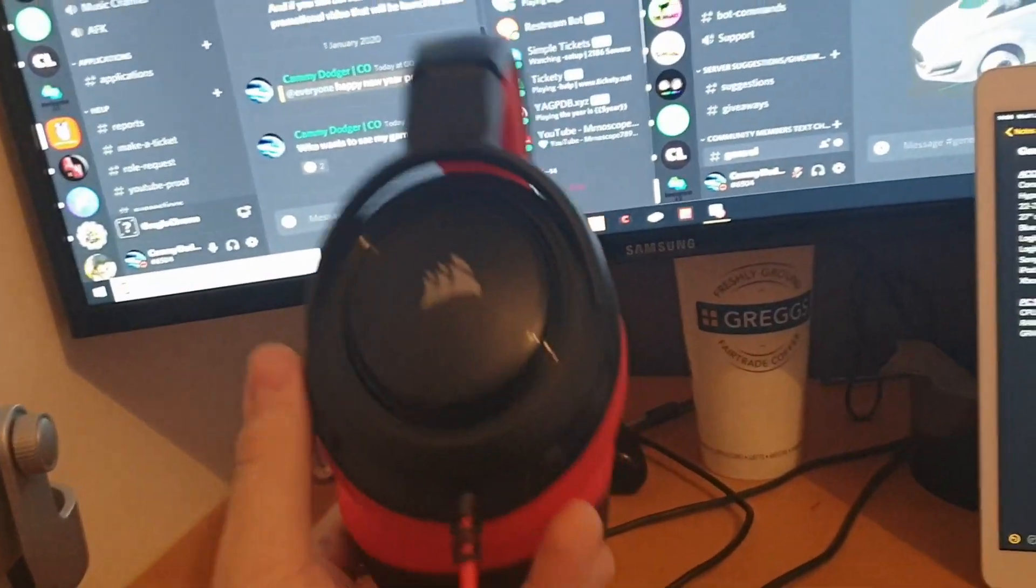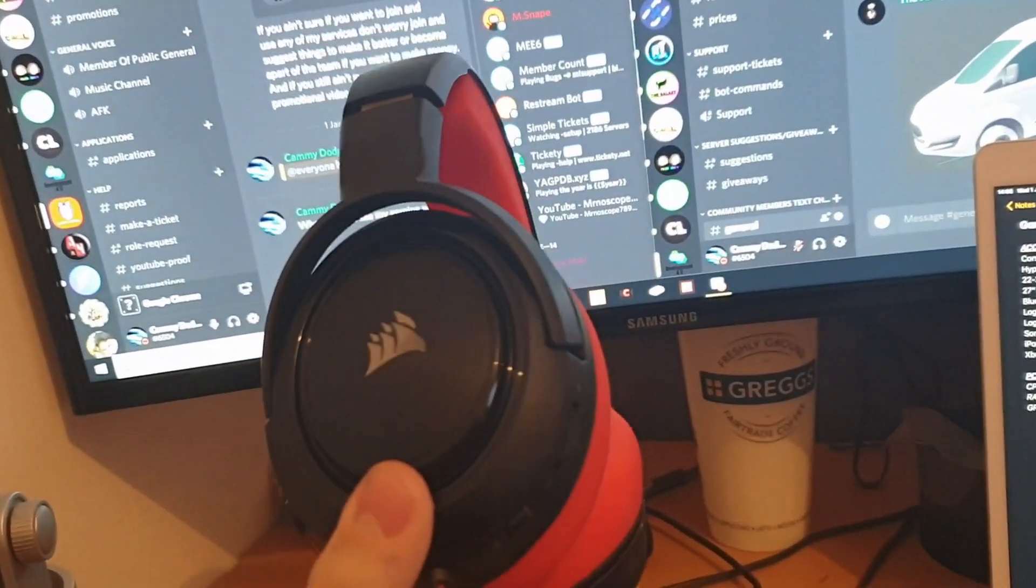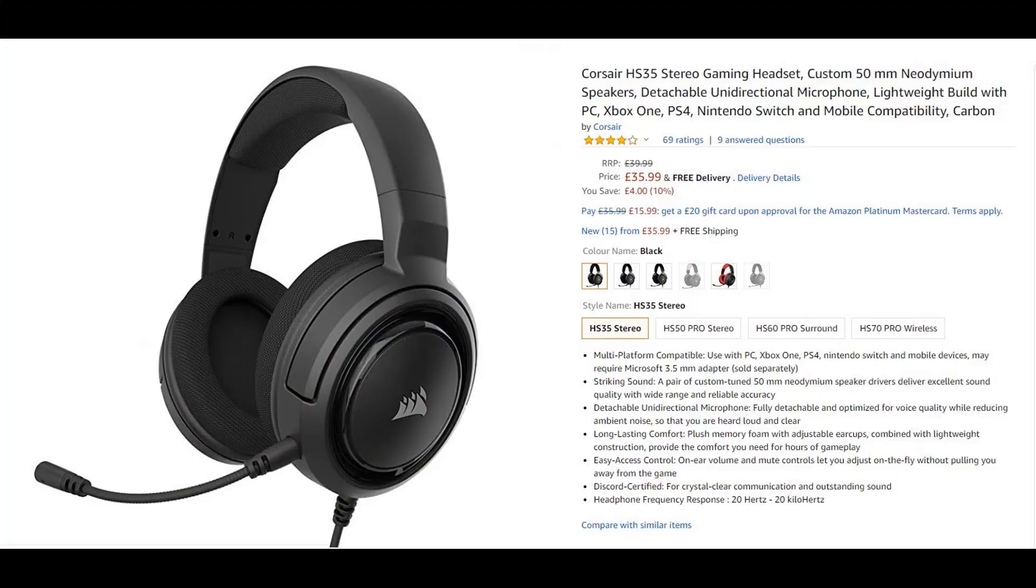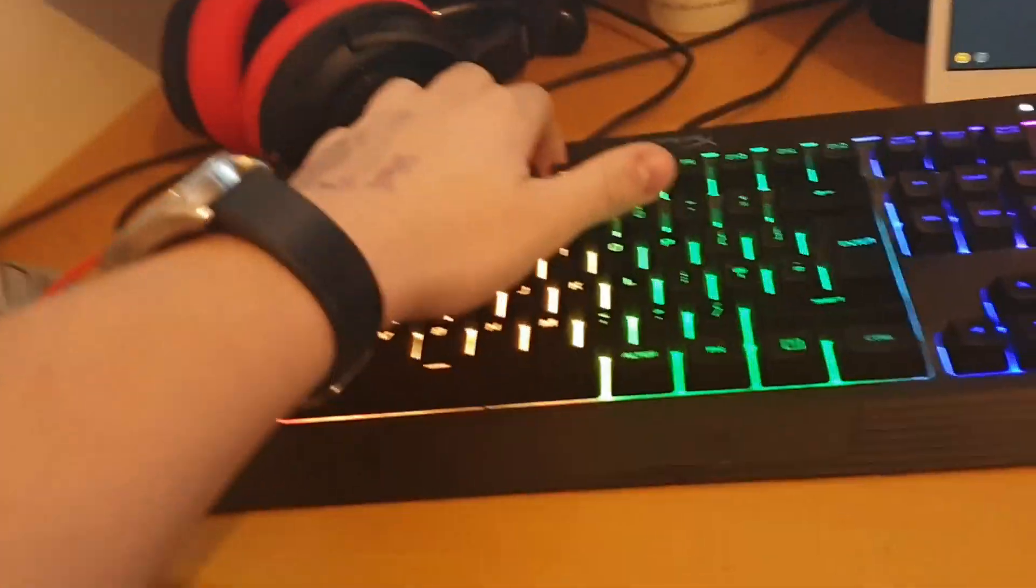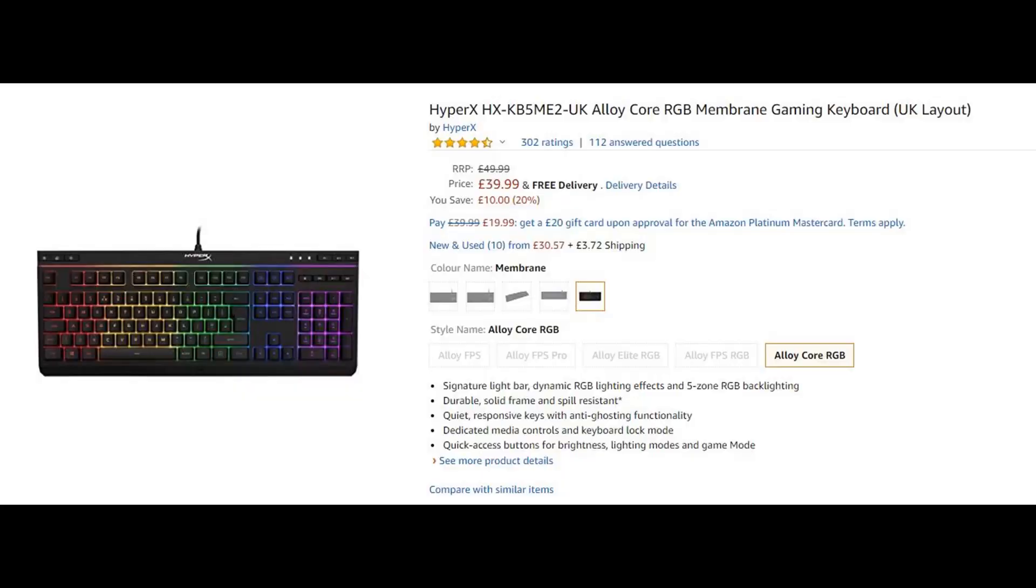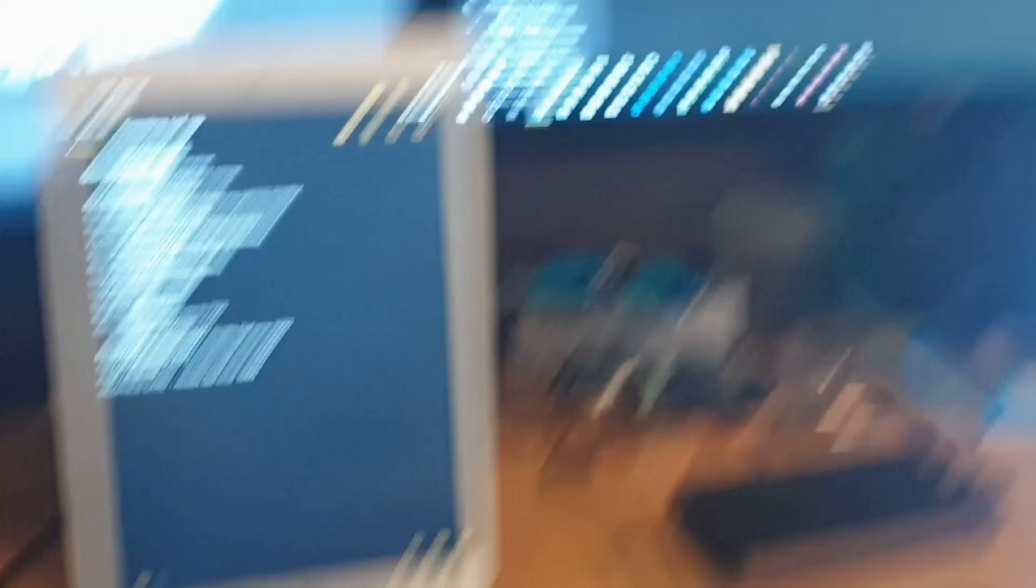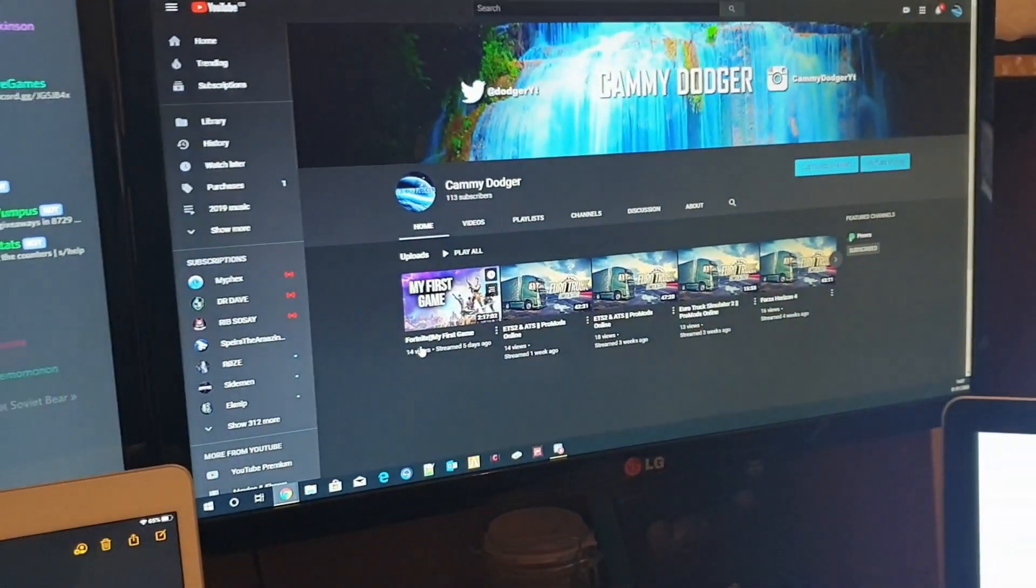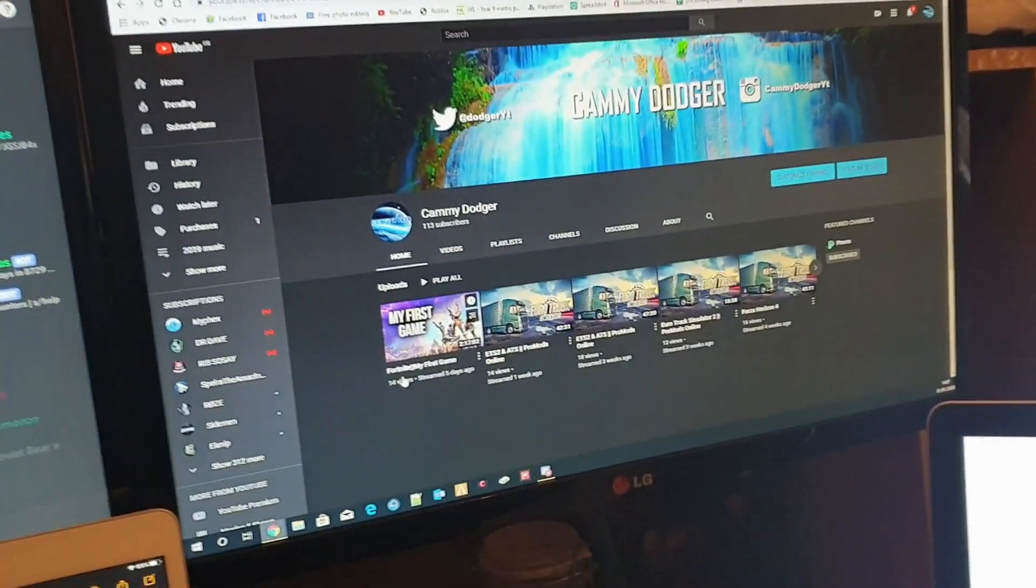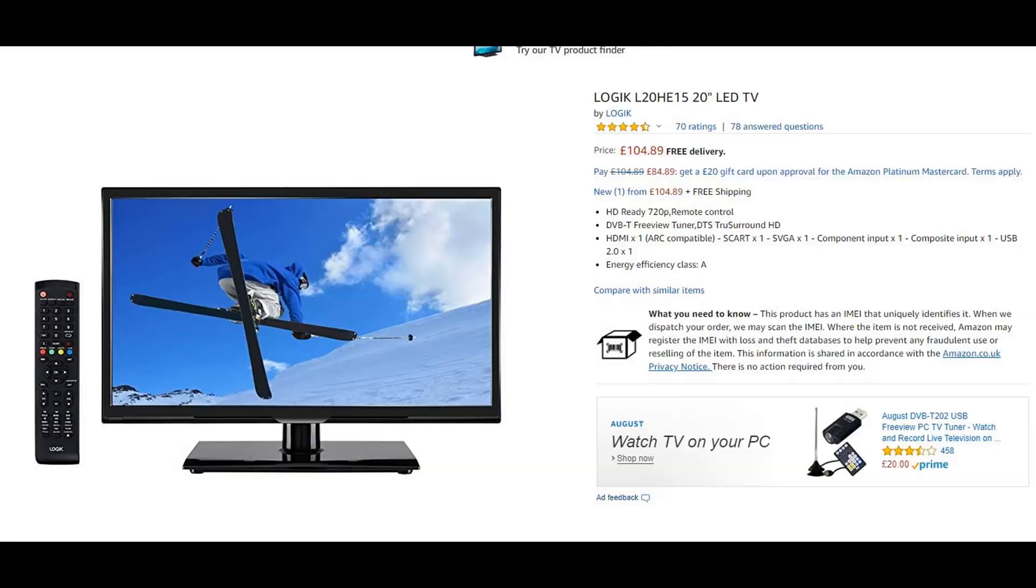What we have here is a Corsair HS35 headset, followed by the HyperX keyboard and mouse. Then we've got a 22 or 23 inch LG monitor.